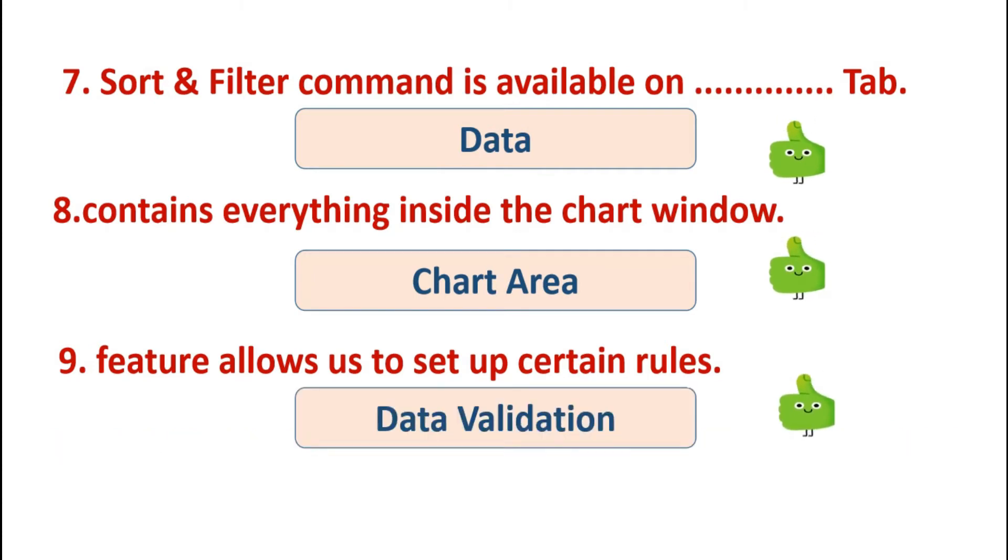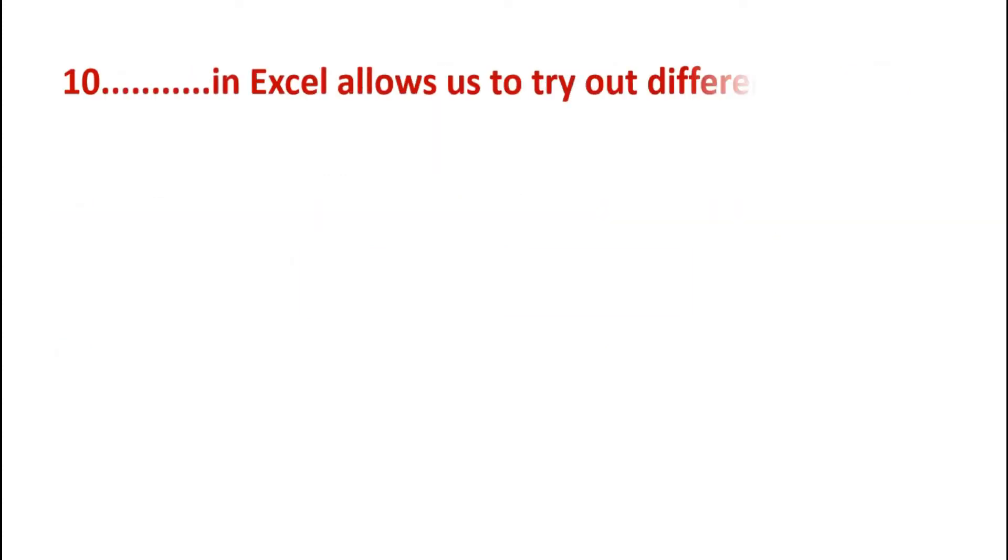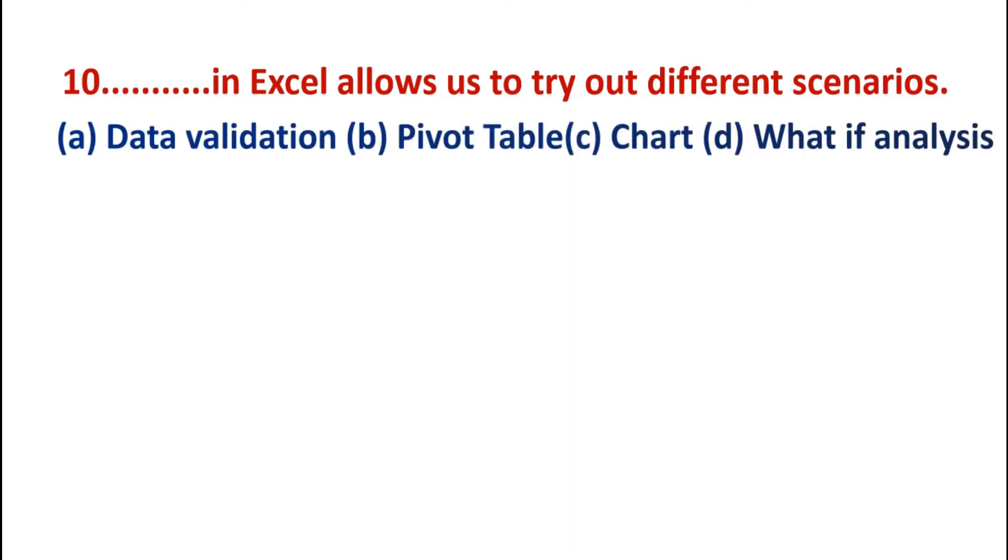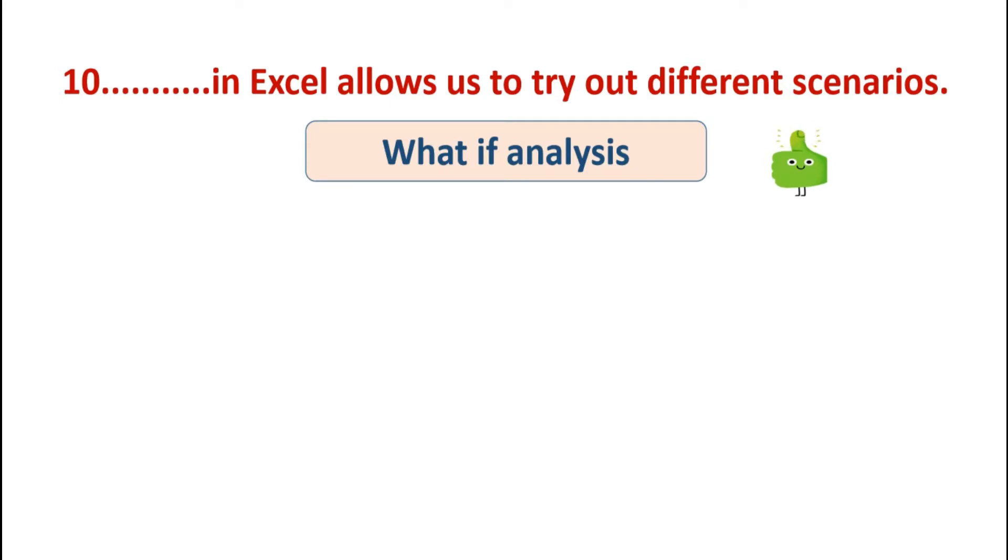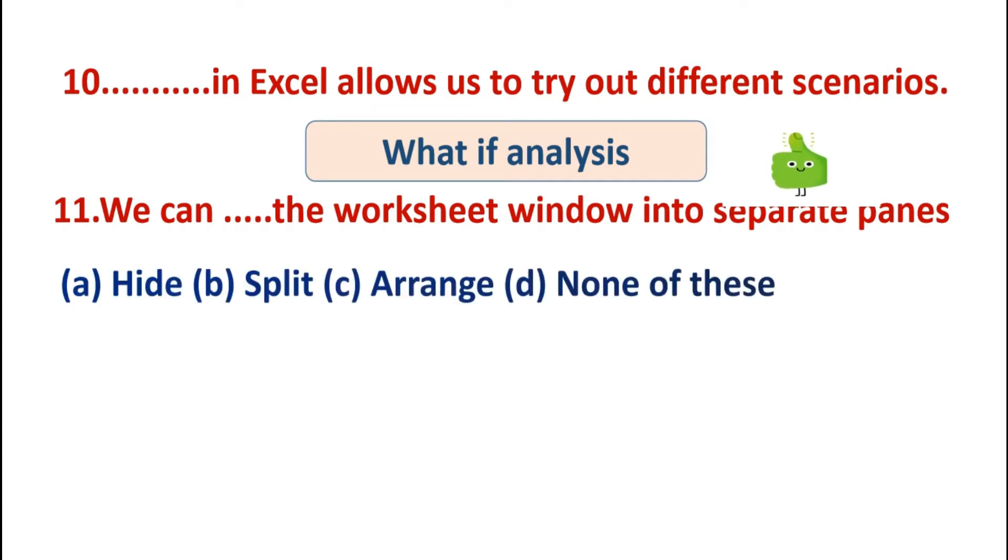Data validation. Some rules on Excel worksheet. Next is: in Excel allows us to try out different scenarios. Options are: data validation, pivot table, chart, what-if analysis. So answer is what-if analysis. Next is: we can the worksheet window into separate panes. Options are: hide, split, arrange, none of these. So the answer is split. We can split the worksheet window into separate panes.